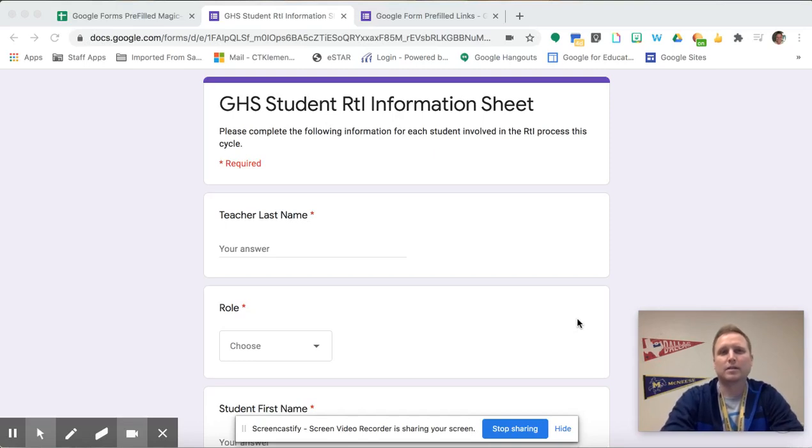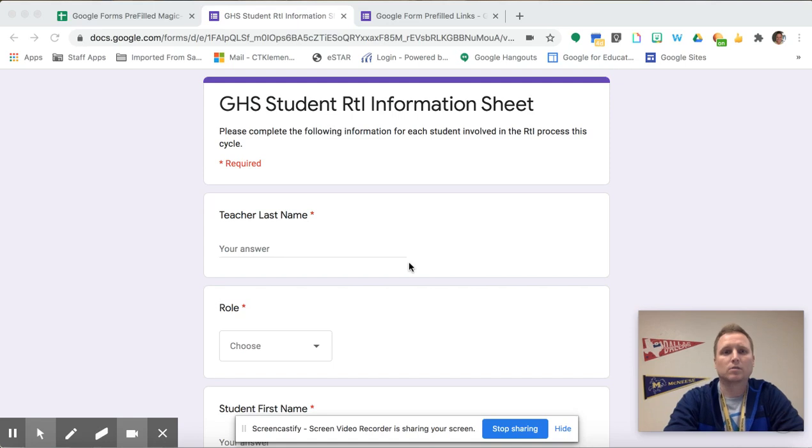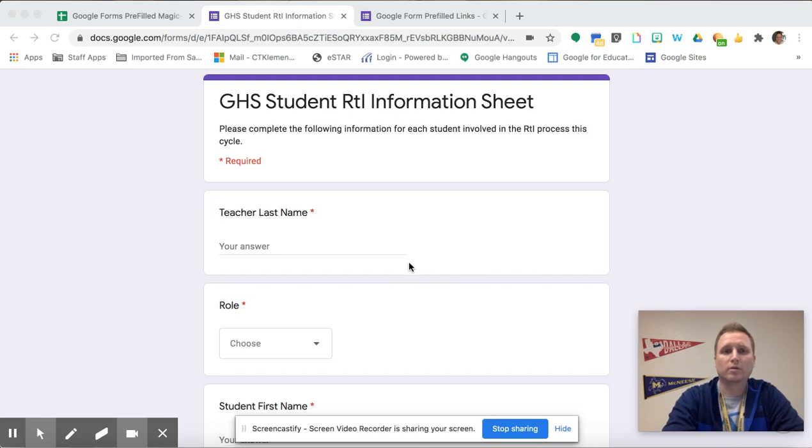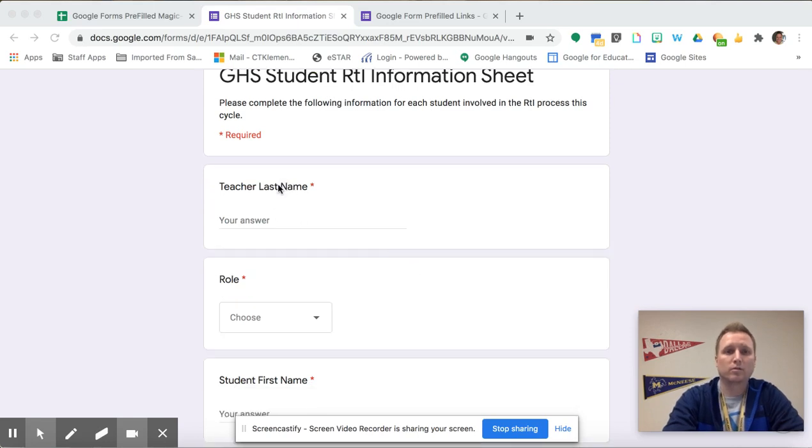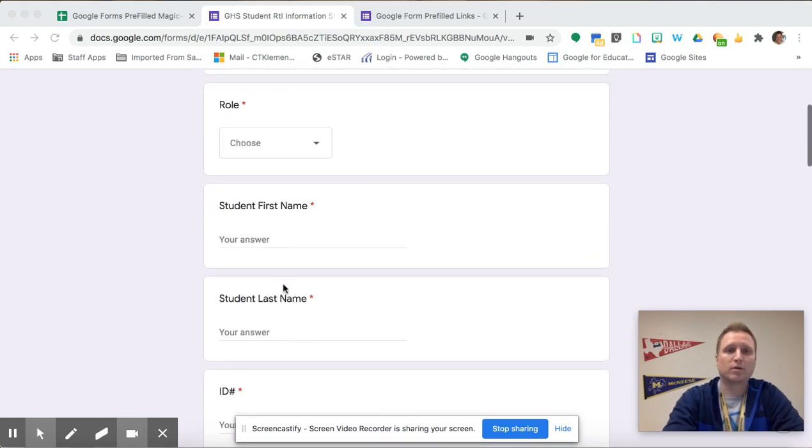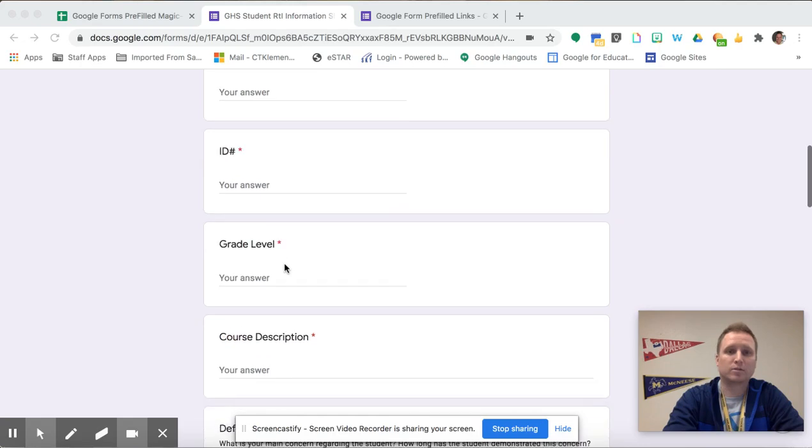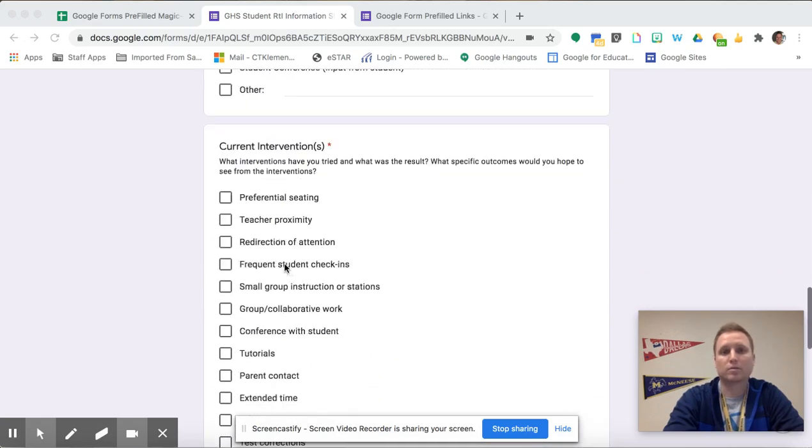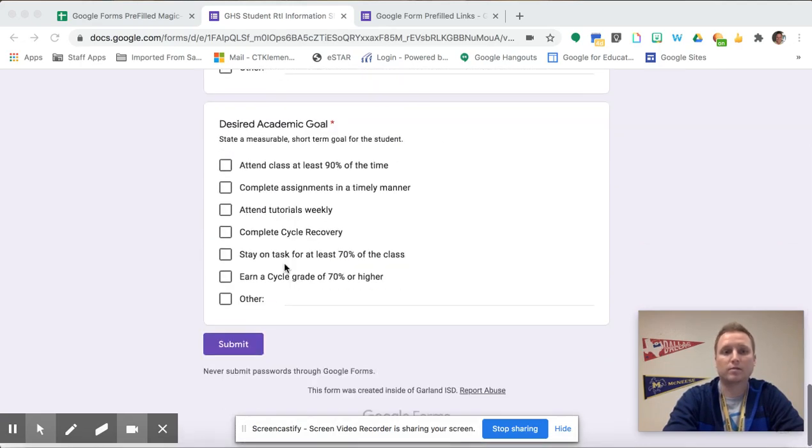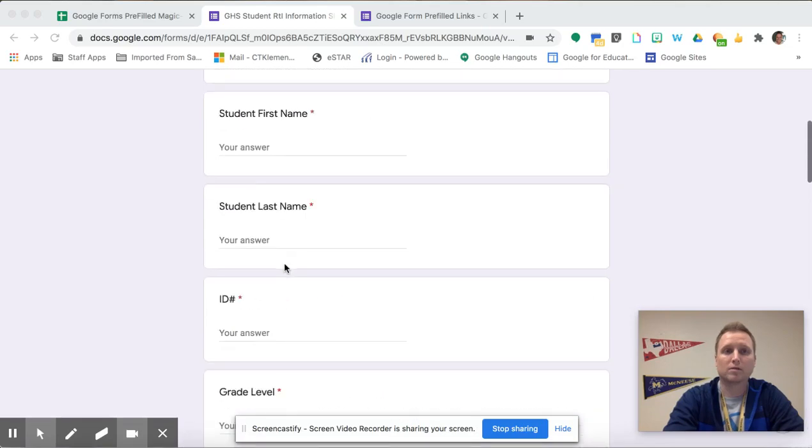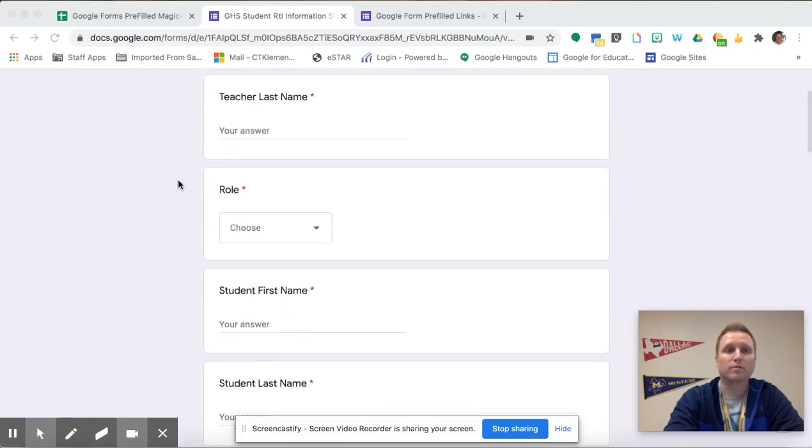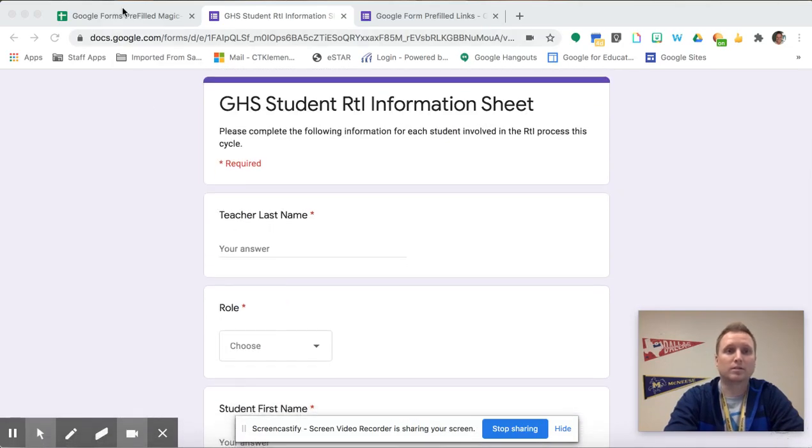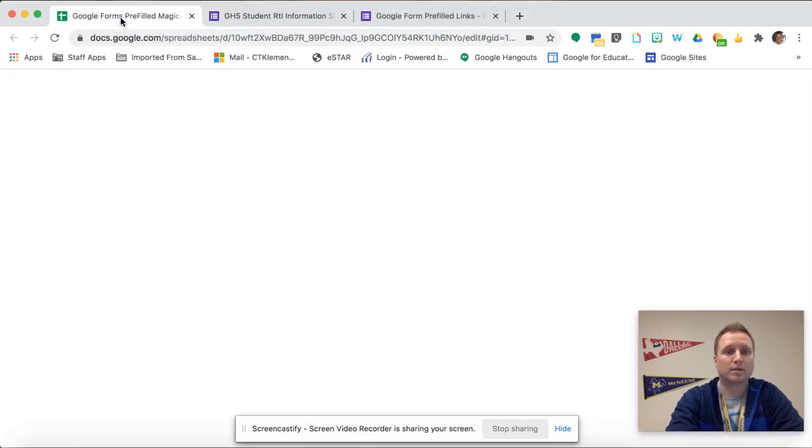Hi, my name is Craig Clement and today I wanted to show you how to use Google Forms pre-filled links. Normally on a Google Form you'll see the questions but all the responses are blank and respondents will have to fill out every single question. But with pre-filled links it actually saves them a little bit of time.